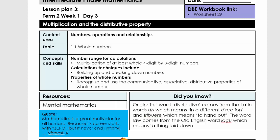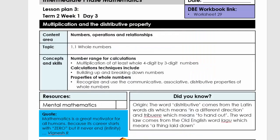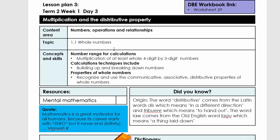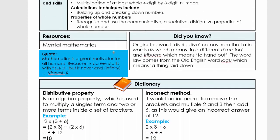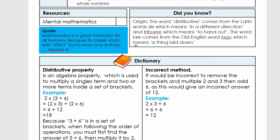Good day everybody. Today we're going to do lesson plan number three, grade six, term two. The topic is multiplication and the distributive property, and the link to the worksheet is DBE worksheet number 29. We're going to come back to the lesson, and your link is to the CAPS curriculum — scroll down to where you need to stop.